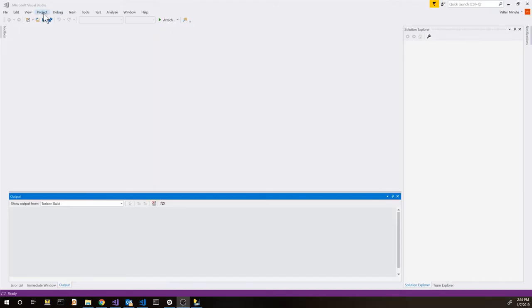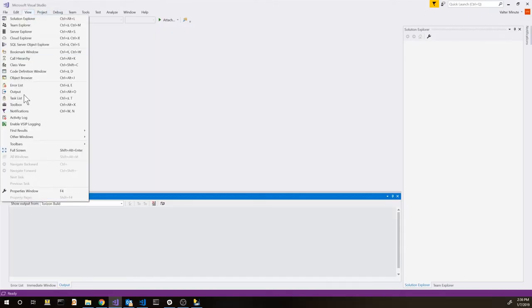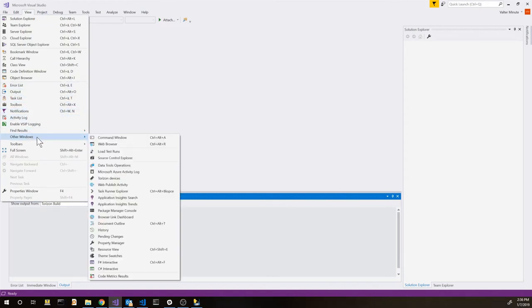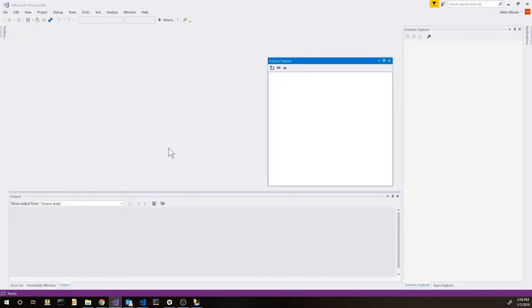First thing, we can see our devices. We can go on View, Other Windows and then Torizon Devices. This is going to open the device list.